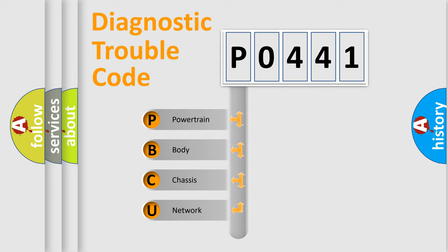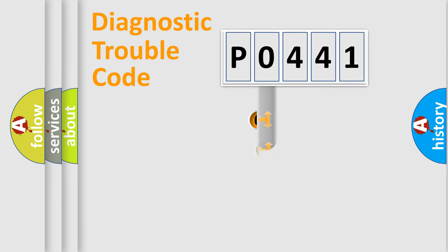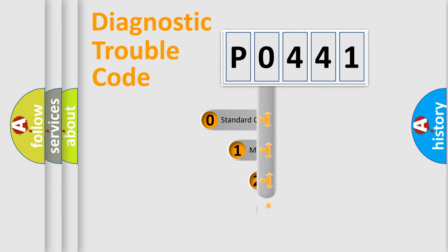We divide the electrical system of automobiles into four basic units: Powertrain, Body, Chassis, and Network. This distribution is defined in the first character of the code.